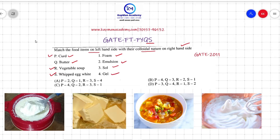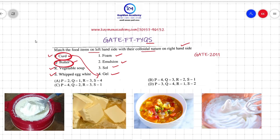So you have to match them with their colloidal nature. Curd is a dispersion of solid and liquid, so it makes a gel-like appearance — it will match to gel. Butter is the mixture of water and lipids, so it will make the colloidal nature of emulsion.